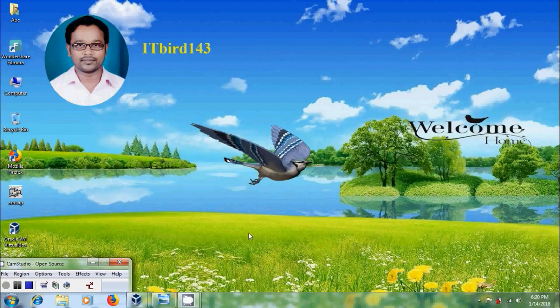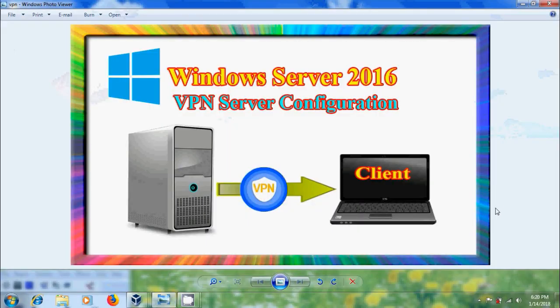Hi friends, this is Nageshwar and welcome to my channel ITBird 143. In this tutorial I will show how to configure VPN server in Windows Server 2016.